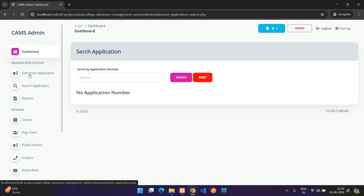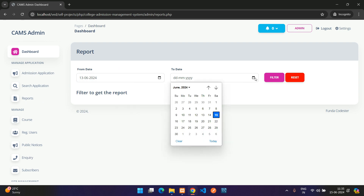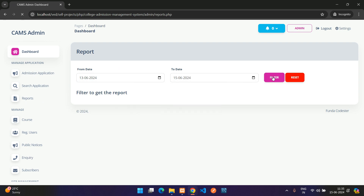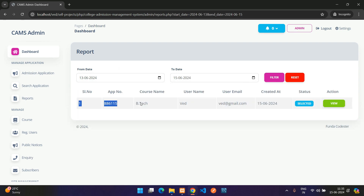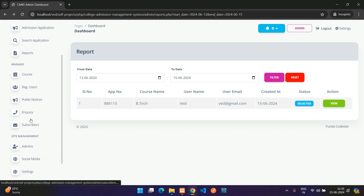In the Reports section, you can filter by date range and generate reports on applications submitted within that period, including fee details.